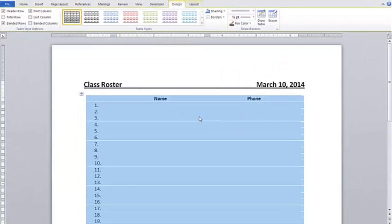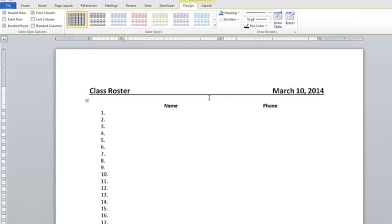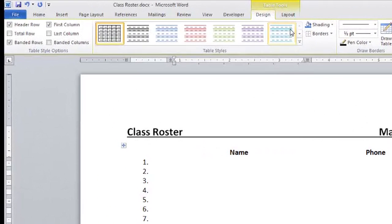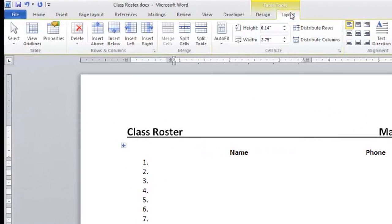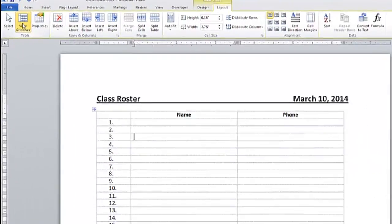And I've removed the border in the table, because I want to hide those lines. Now if I want to still get an idea of where the lines are, but they won't print, I can then go to the Layout tab, and on the far left, I can click on View Gridlines.